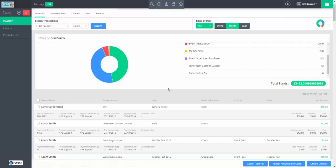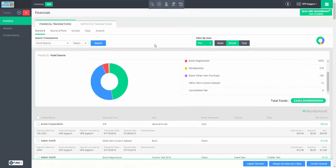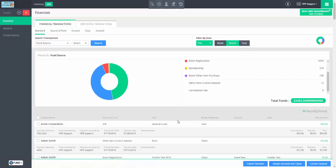Now we're done with configuration and assignment for accounts and classes. Where do they actually get used? The first option is with deposits, the next is with QuickBooks Sync. What is this deposit feature? I sometimes call it bank reconciliation. What it lets you do is basically say these transactions are grouped together and went to the bank together. For example, if I go to the bank with four checks totaling $1,000 and deposit them, what I'll see in my bank statement is $1,000 on that date — I don't know what's in that thousand dollars and neither does your accountant.